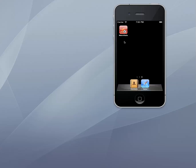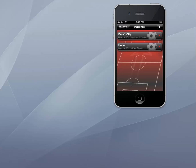Hi and welcome to our brief video which will give you an introduction to and overview of some of the features available for analysing player performance data with MatchStatics. MatchStatics is an app for the iPhone or iPod touch that enables parents, coaches, scouts or analysts to capture and analyse player performance data.